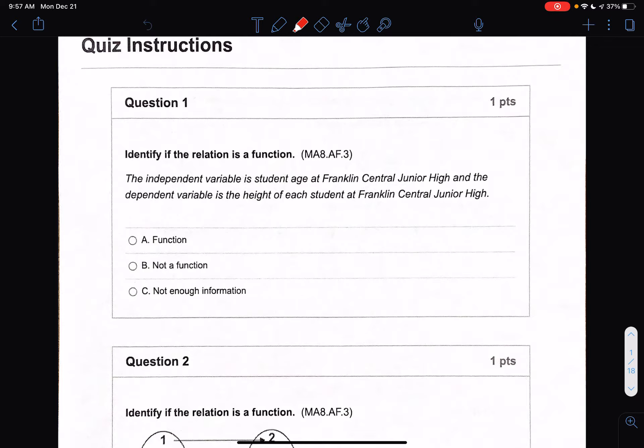So I have question number one: identify the relation as a function. When we are looking at functions, we want to make sure that we are seeing if every input has only one output, meaning my X values cannot repeat. Every input has to have only one output.